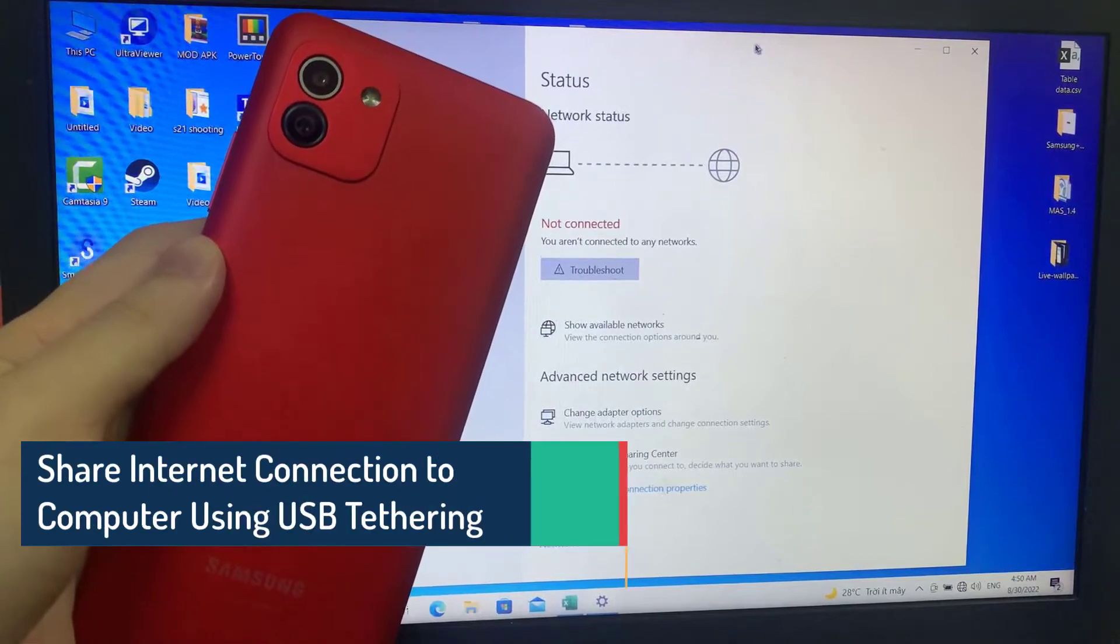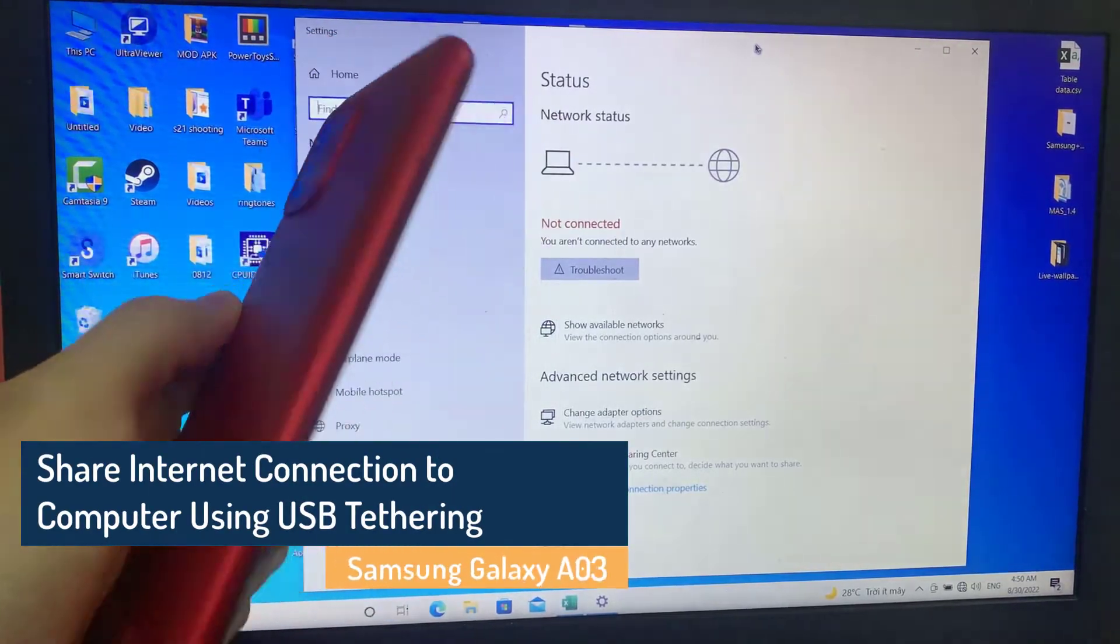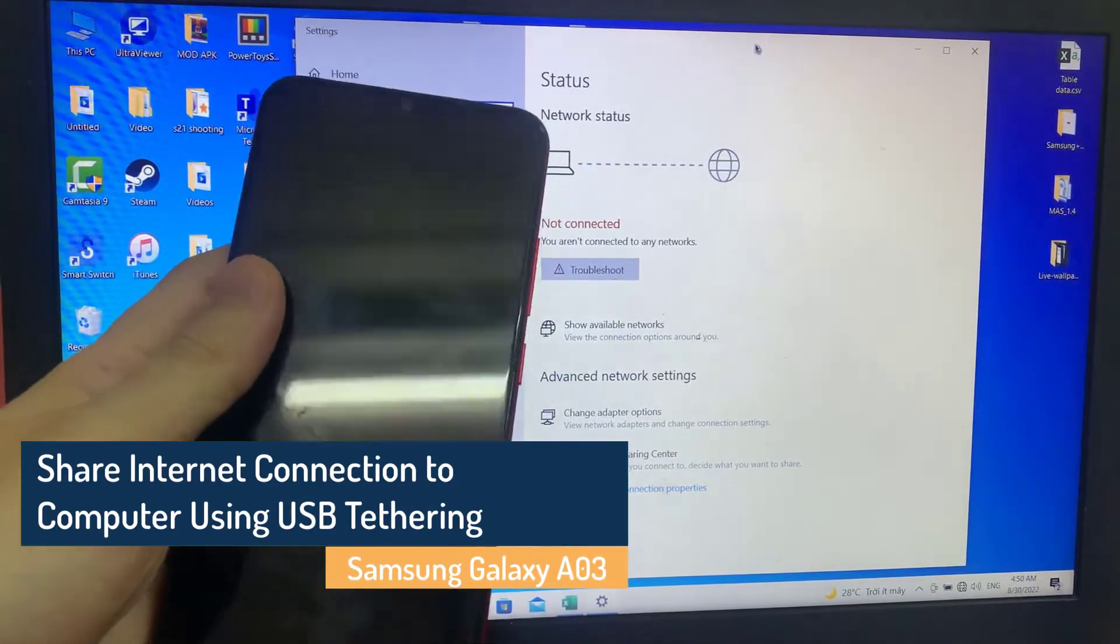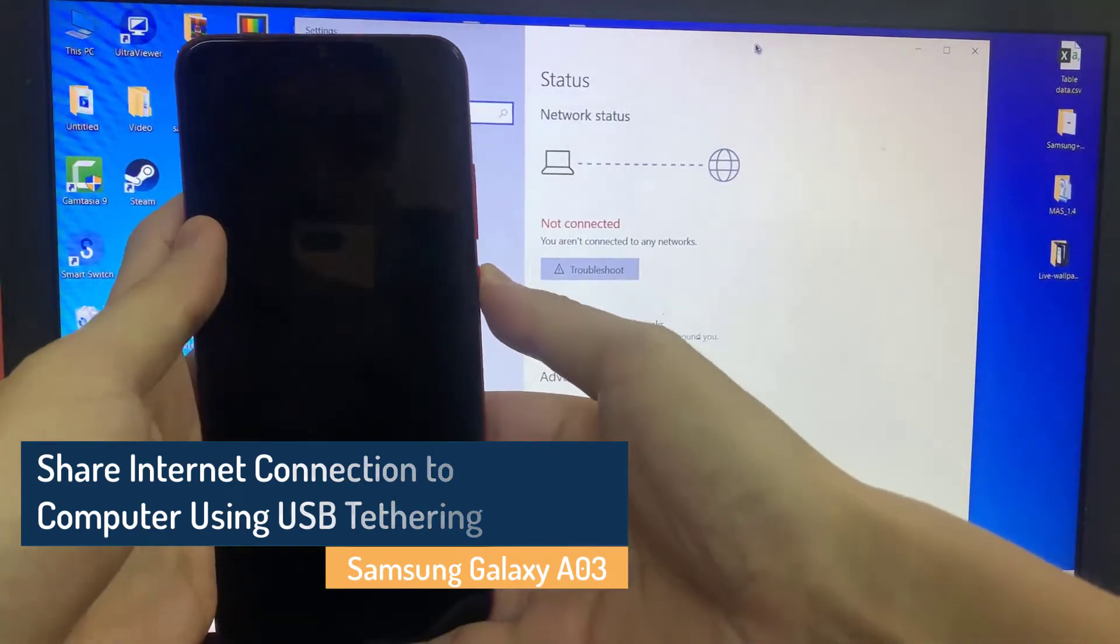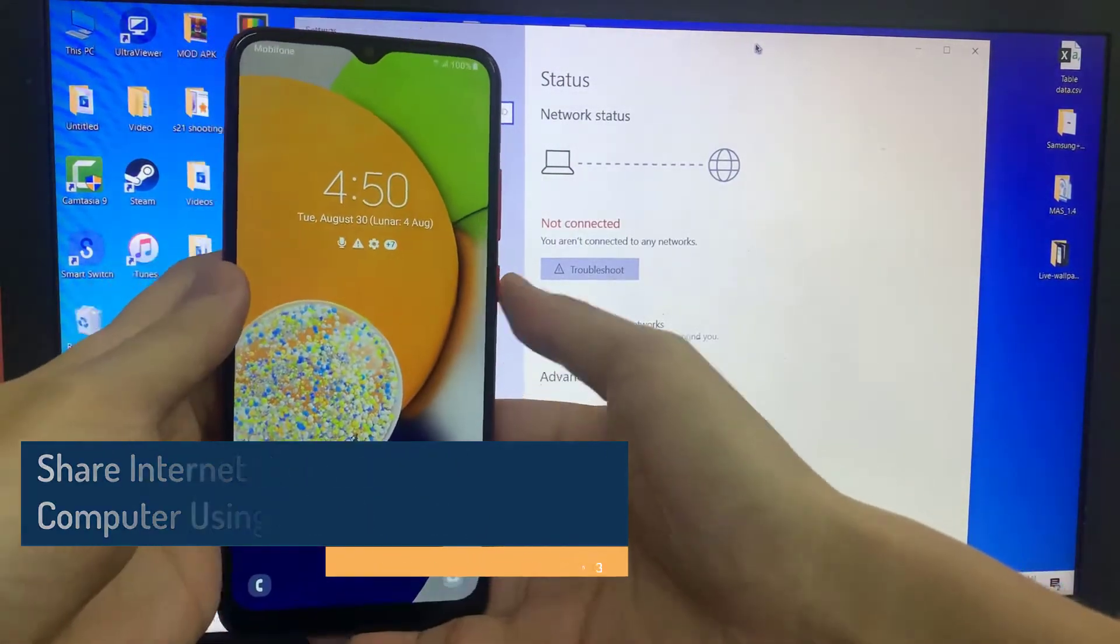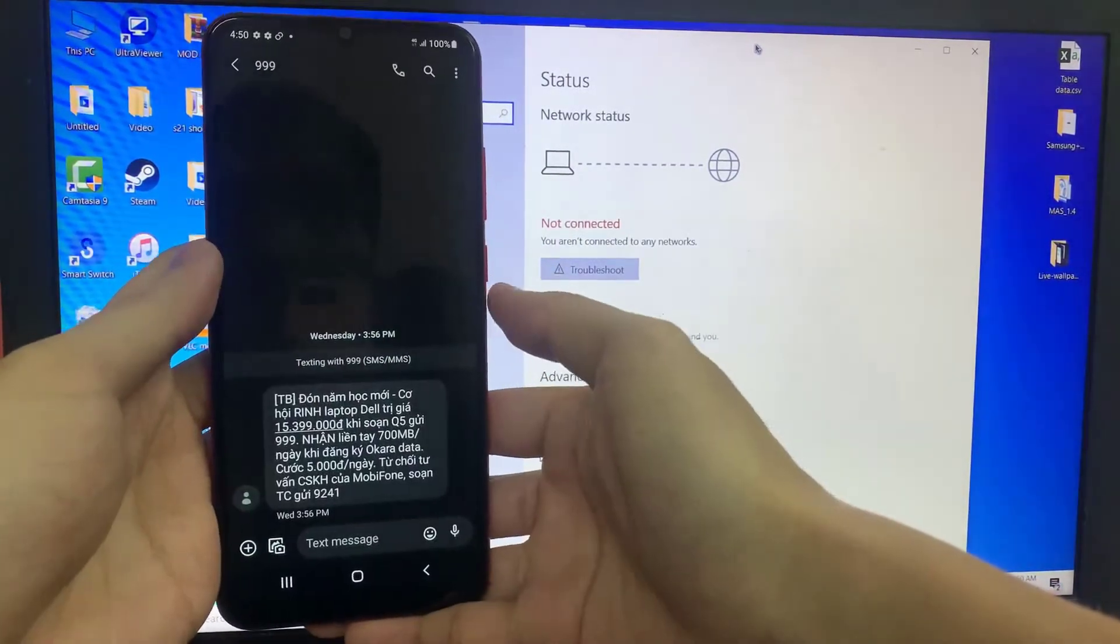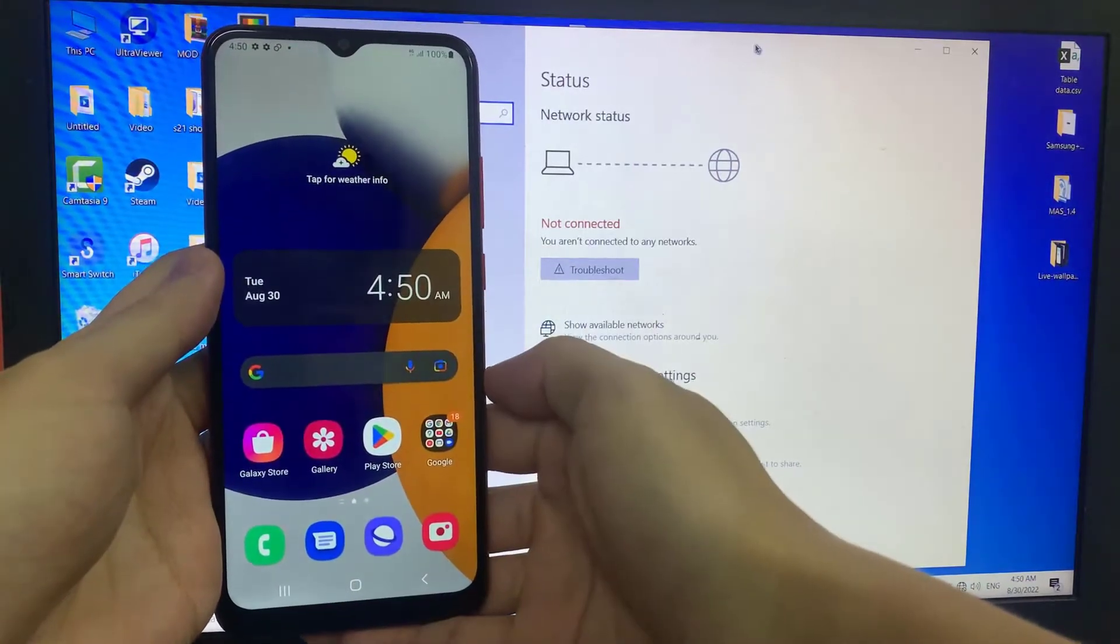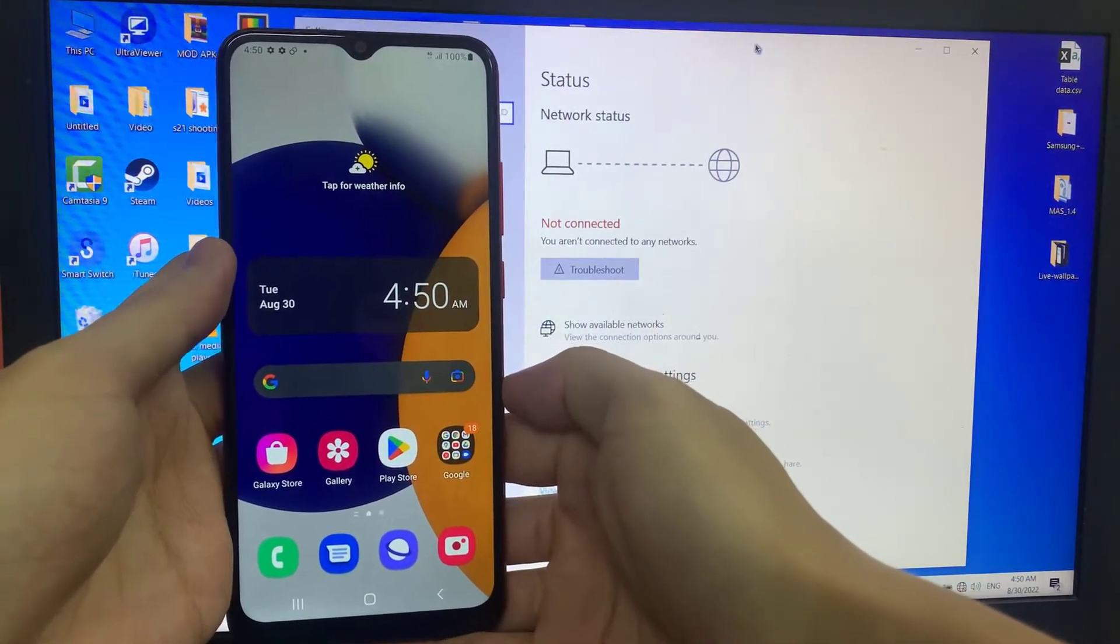Hi everyone, in this video we will show you how to share internet connection to computer using USB tethering on Samsung Galaxy A03. If your Windows computer does not have a Bluetooth device enabled, you can use USB cable instead.